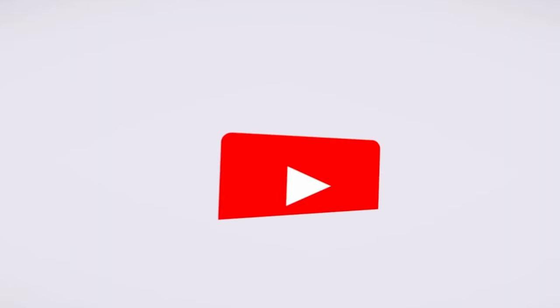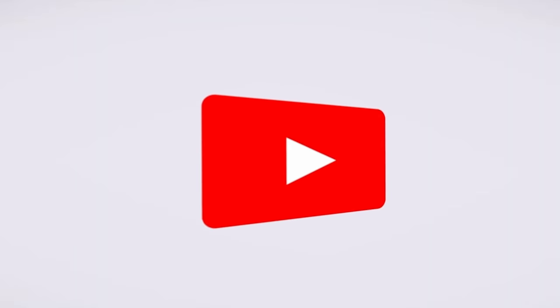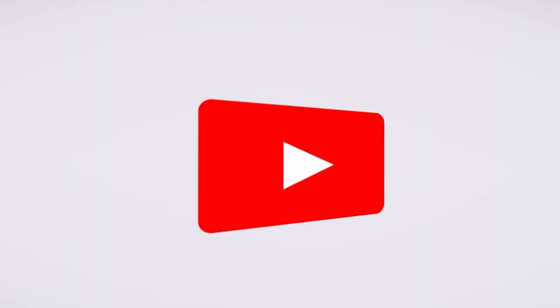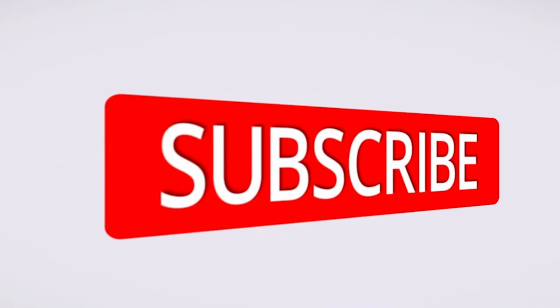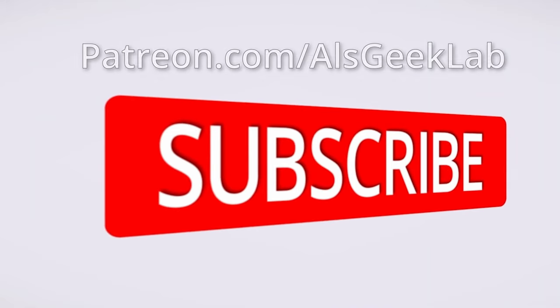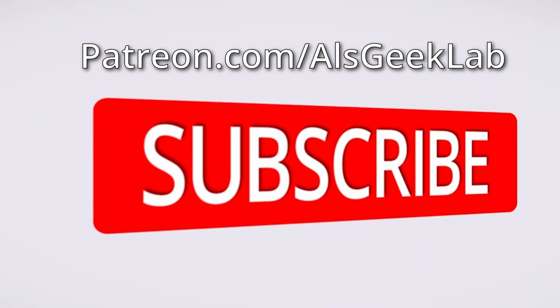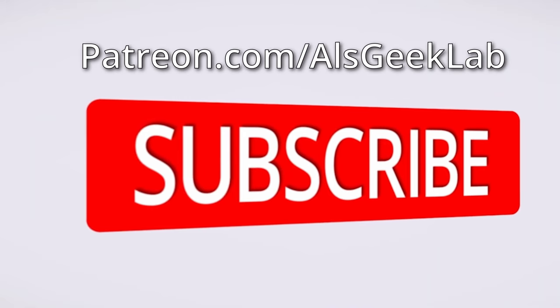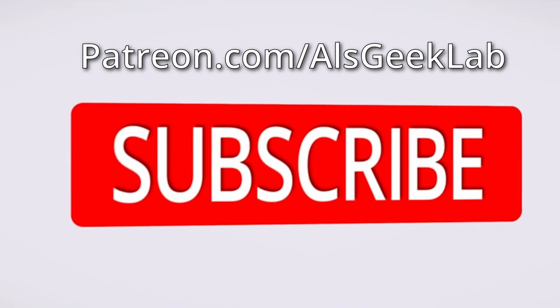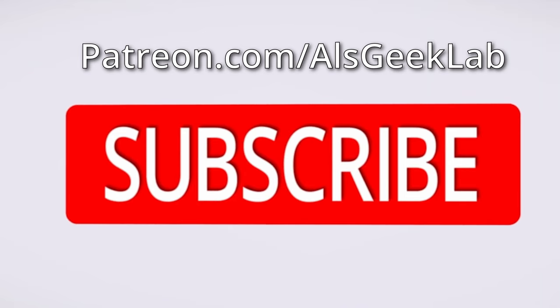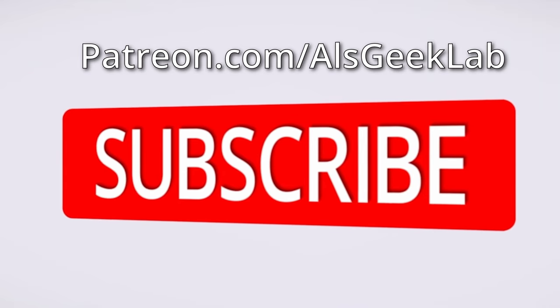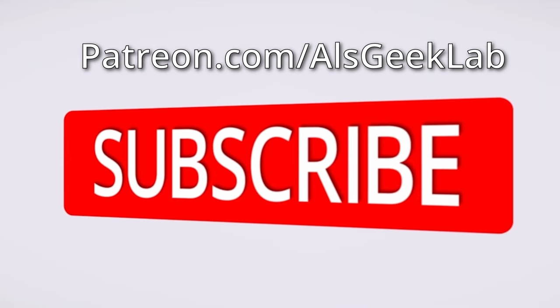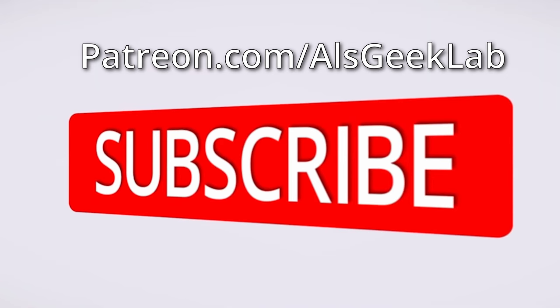By the way, if you're enjoying this video, please don't forget to like and subscribe to the channel. I really appreciate your continued feedback. We also have a Patreon site, which has some exclusive content as well as early access to all our videos. If you'd like to check it out, then head over to patreon.com forward slash alsgeeklab.